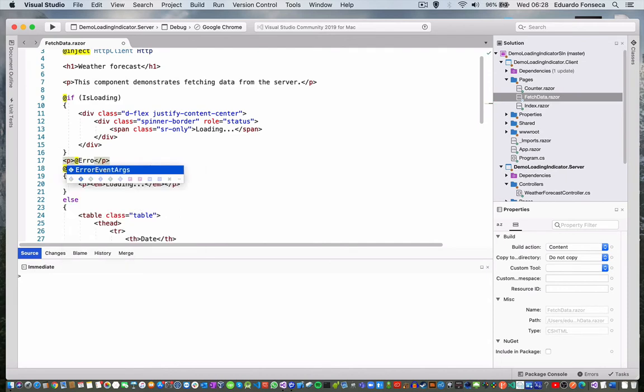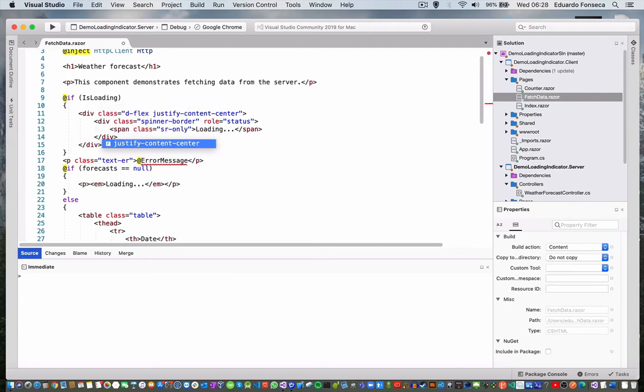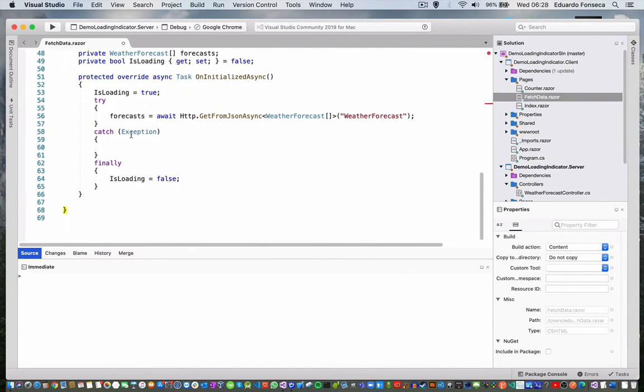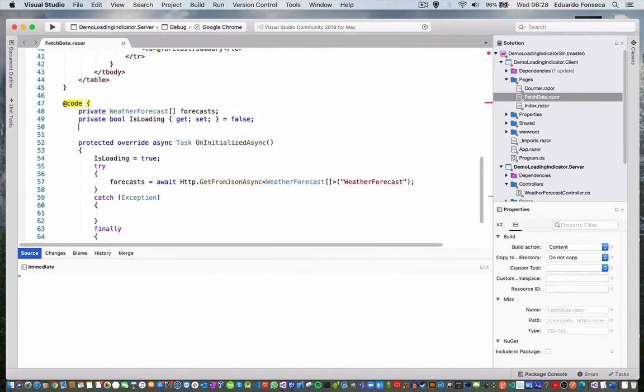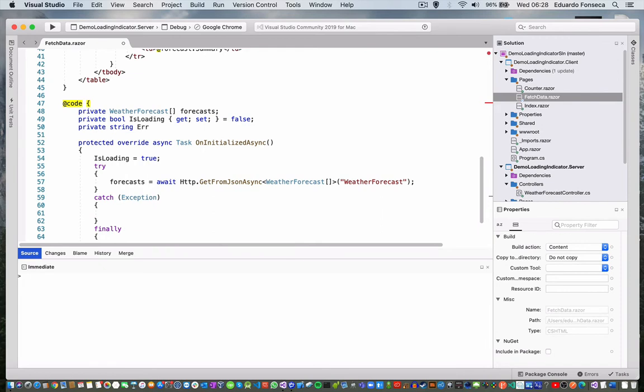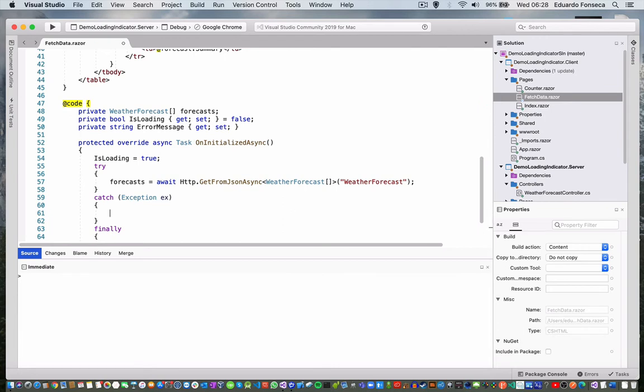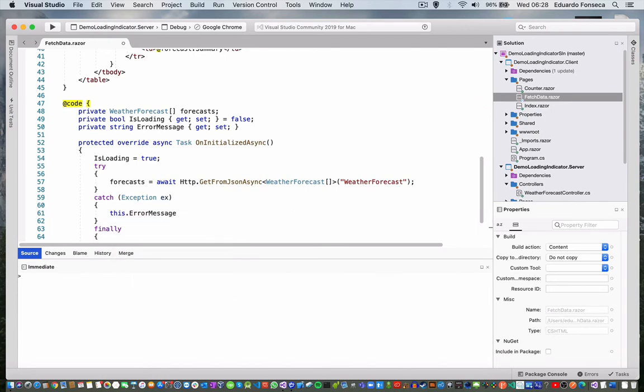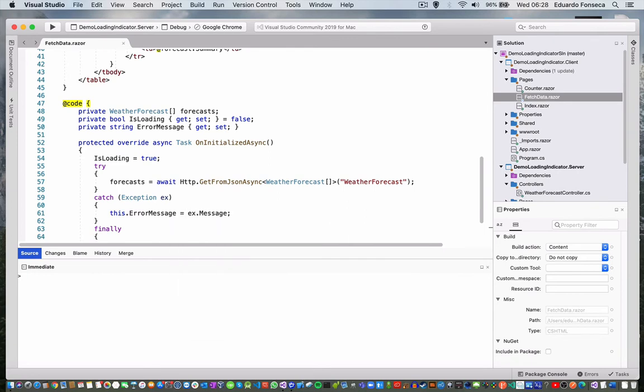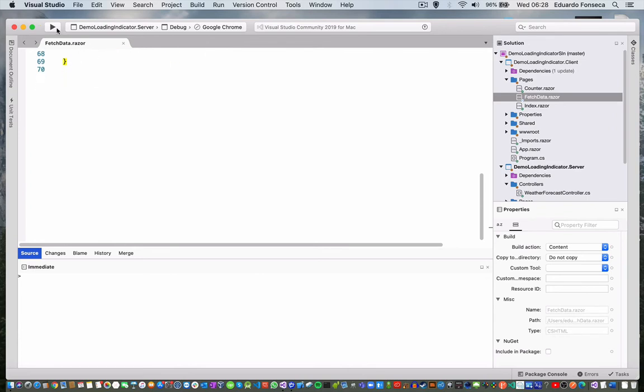An error message - let's see, text error. Okay. Now if I run the application, we should see the spinner when we load the fetch data page.